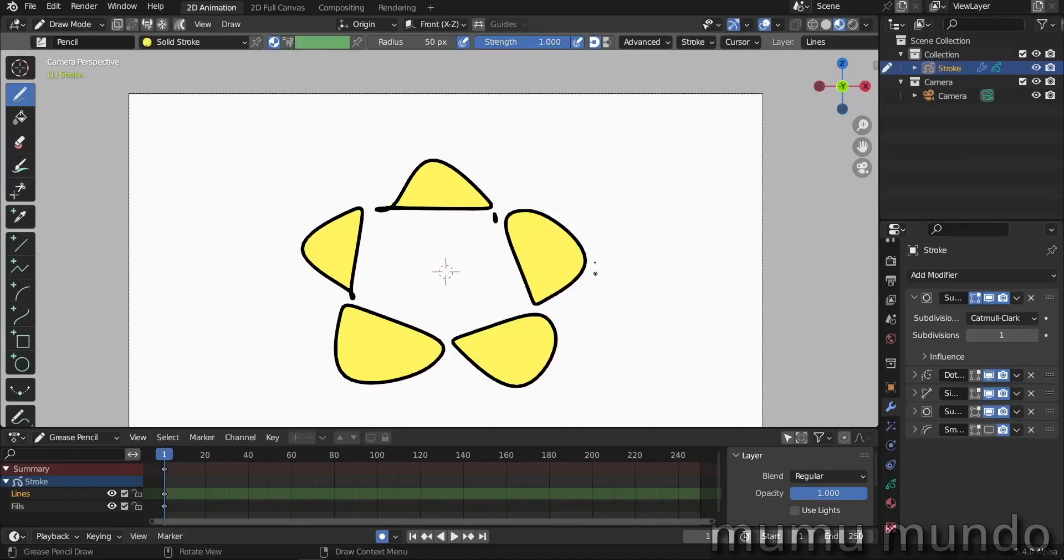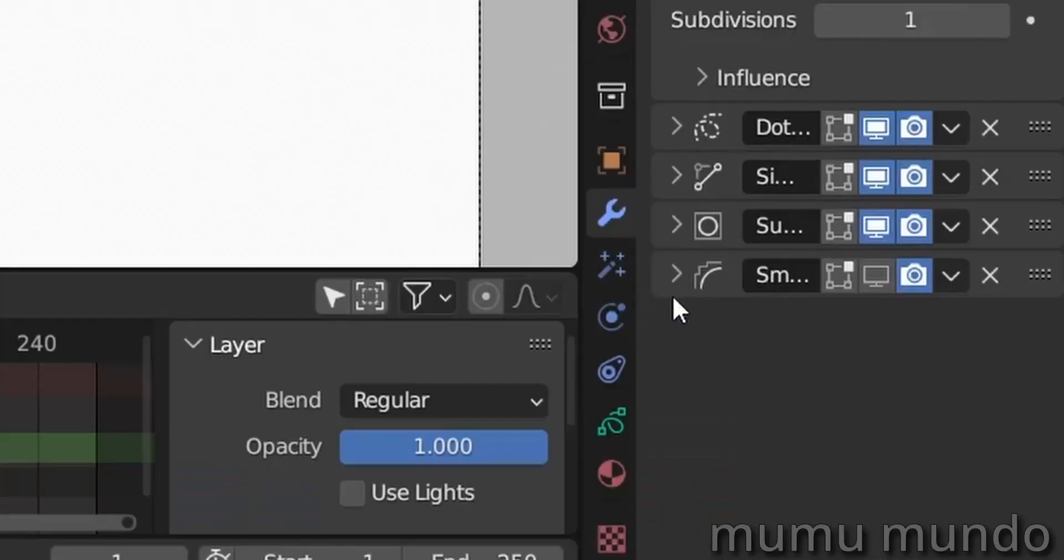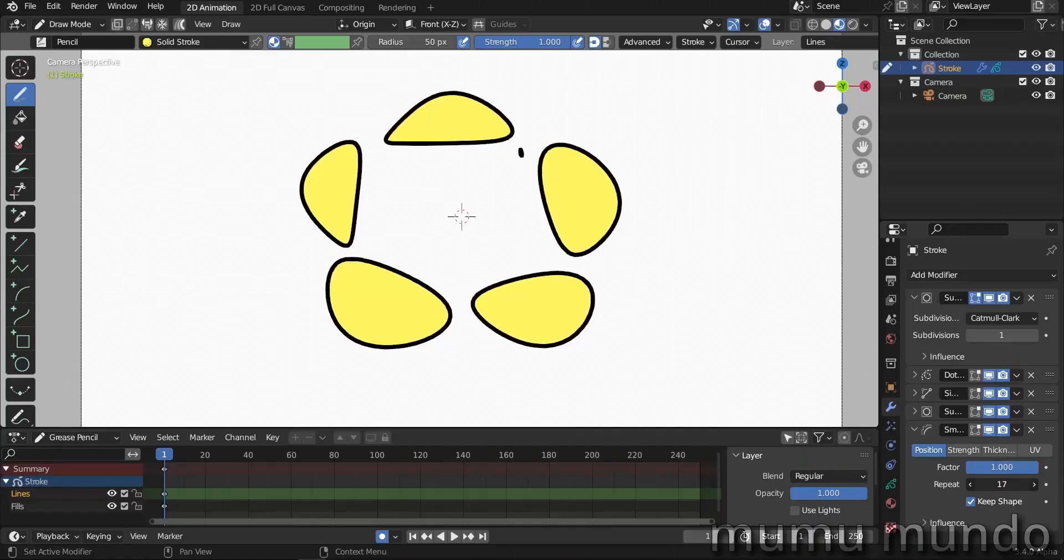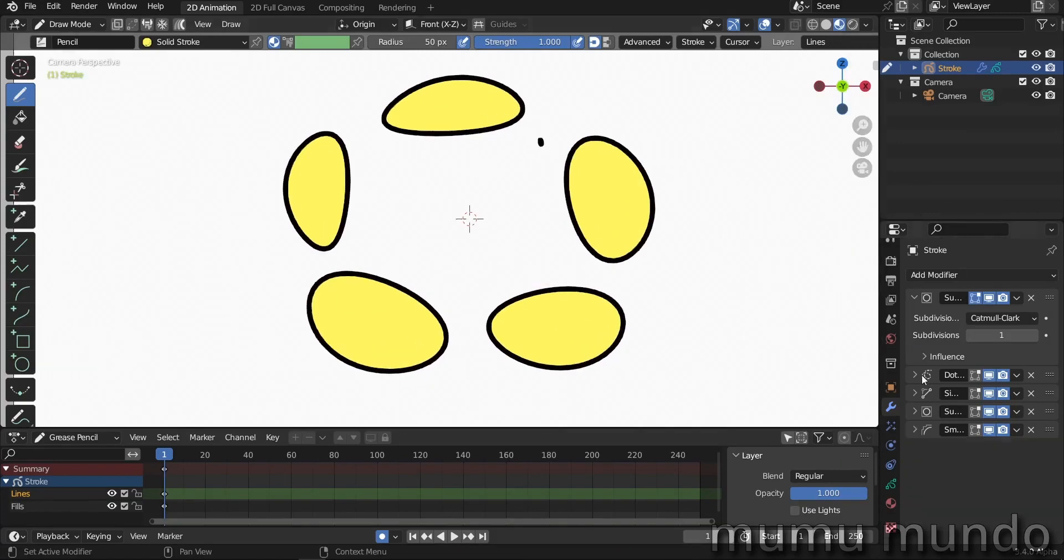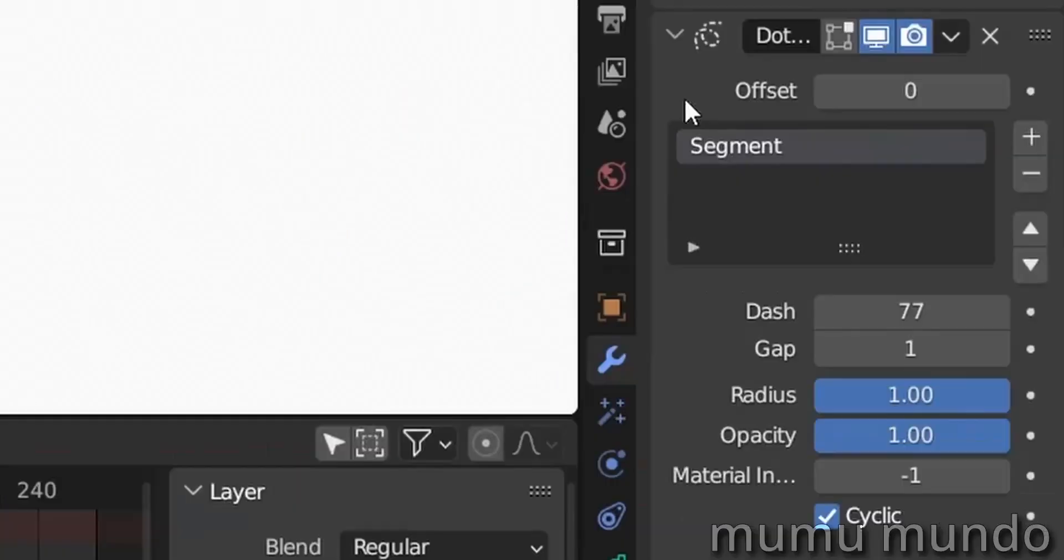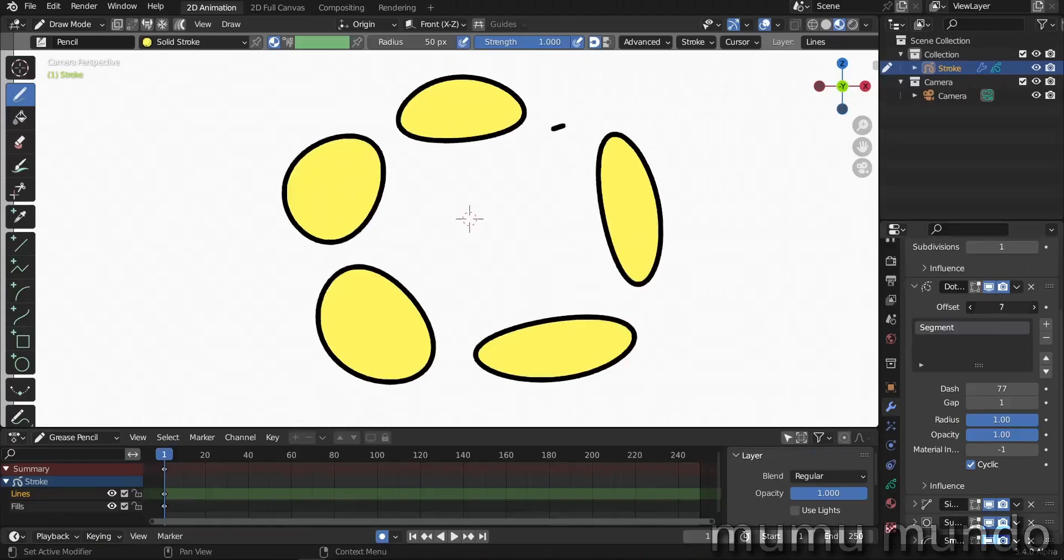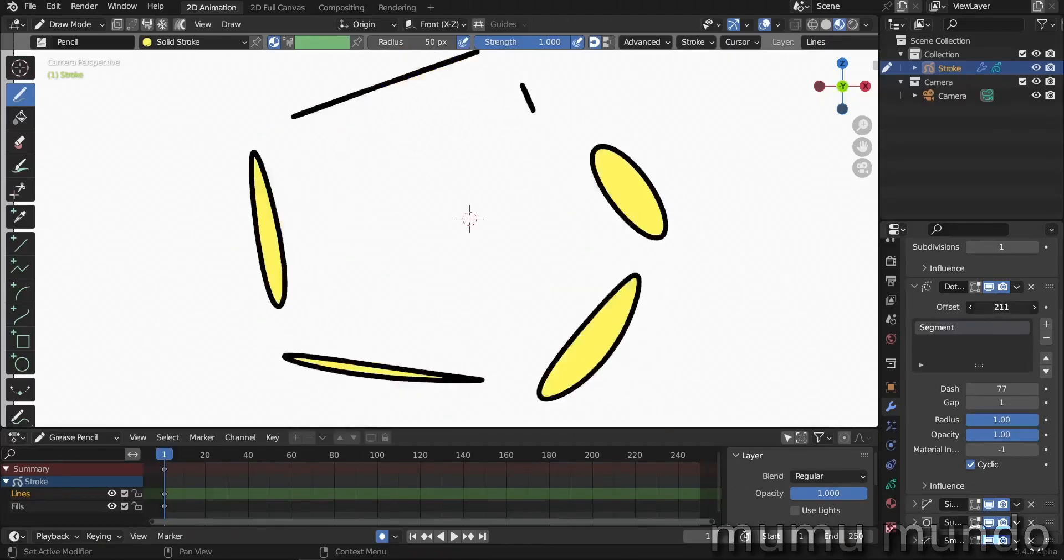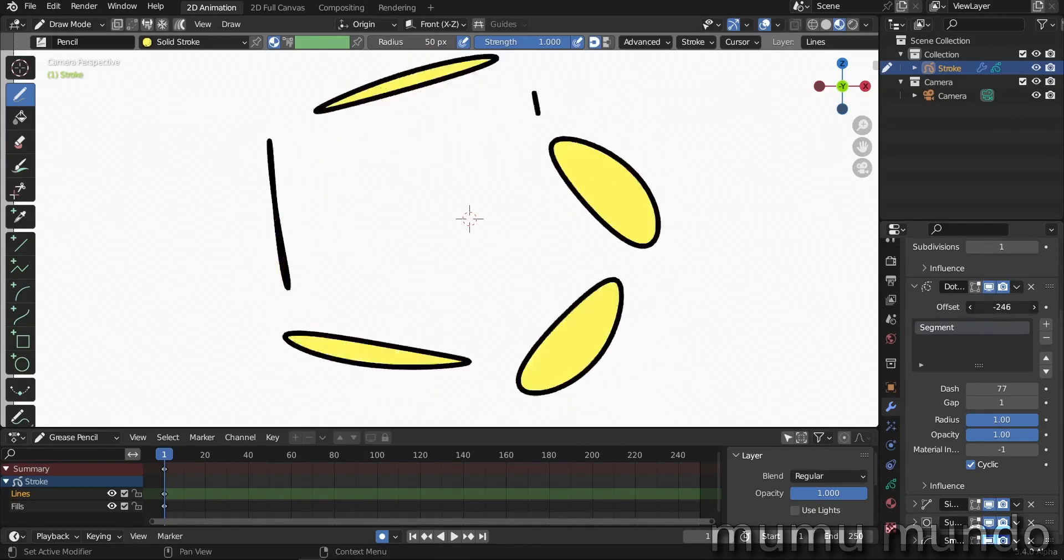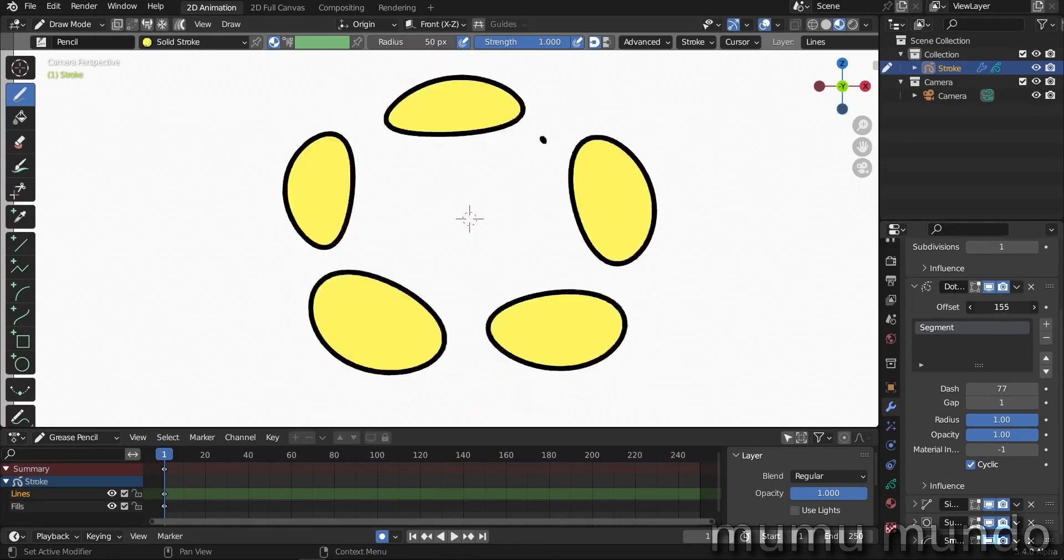So now instead of those very narrow shapes, we have larger shapes. And now we enable subdivision after the simplifying, so we have these smoother shapes. And then we add the smooth modifier. So you see we have these ovals. Now we can go back to the dot dash modifier and change the offset to change the placement of the dashes. And here we have this animation. I don't know what you would do with this animation, but it looks cool.